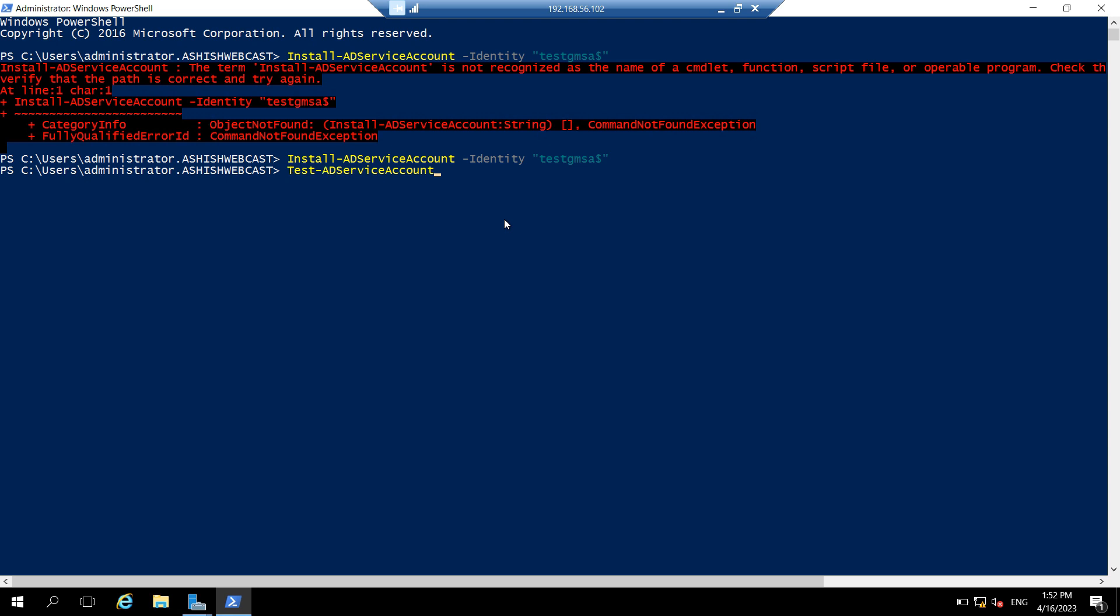And let's try to test if we have installed the service GMSA over here or not. Test-ADServiceAccount-Identity, then the name of the GMSA and a dollar at the end quotes. If it shows true, that means you have successfully installed the GMSA. And now you can use it to run a service or any attached scheduler.